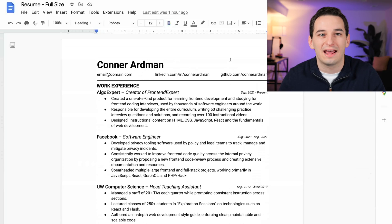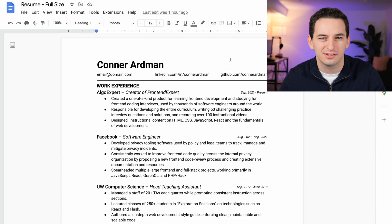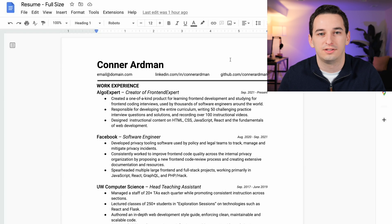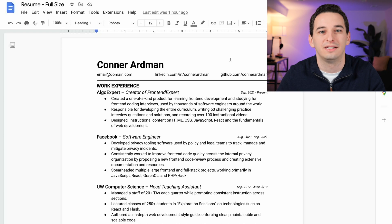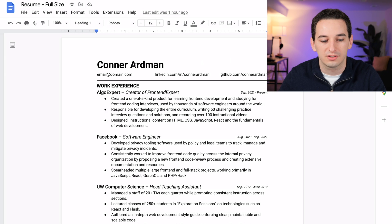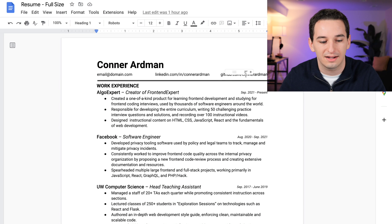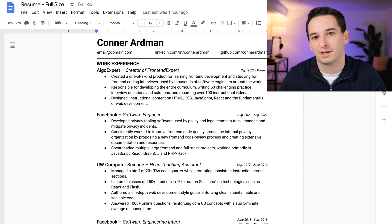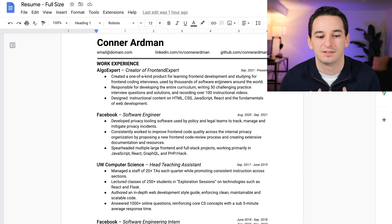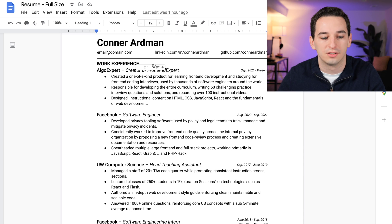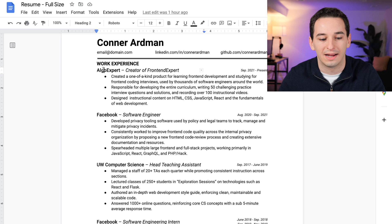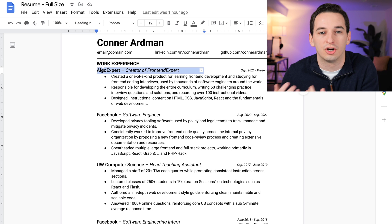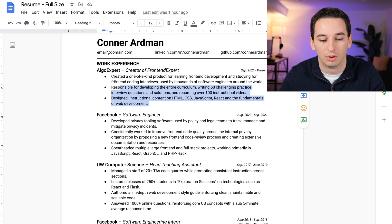Okay, so I went ahead and filled everything in and here's the resume I came up with. It is currently too long, but again that's not too big of a deal—we can fix that later. First of all, we have my name at the top, then email, LinkedIn, and GitHub. Below that I have work experience. I put my work experience first because for me I think that's what's most impressive or important. First, I have my AlgoExpert job because that is my current job, and I added some bullet points below here.